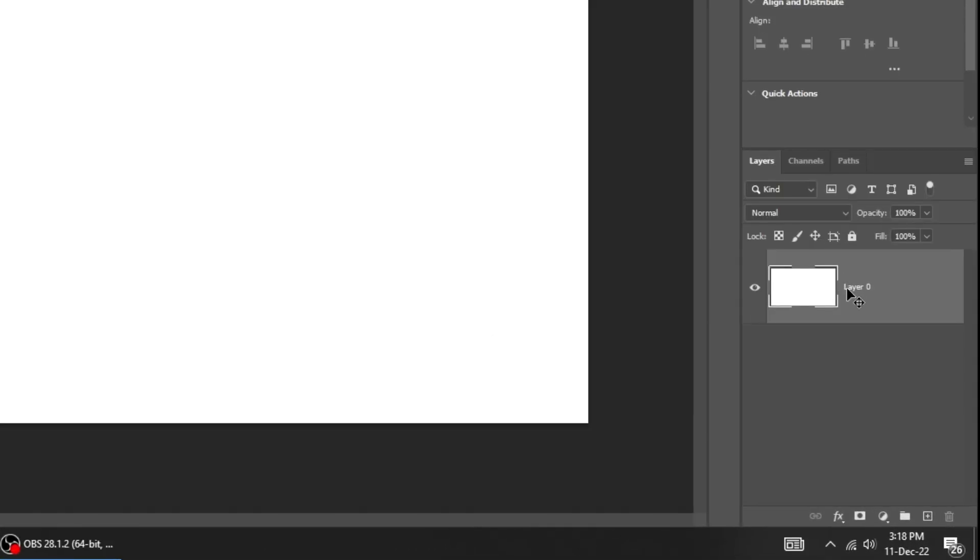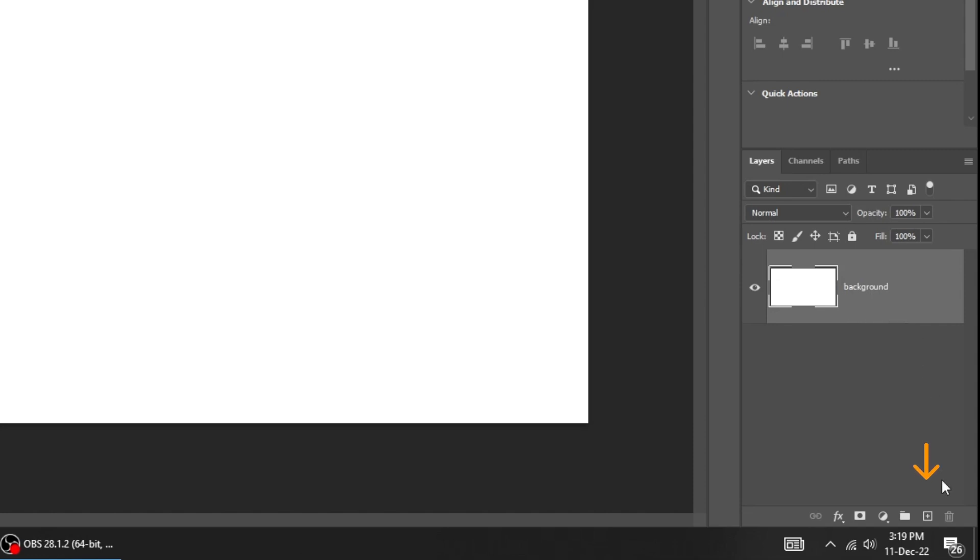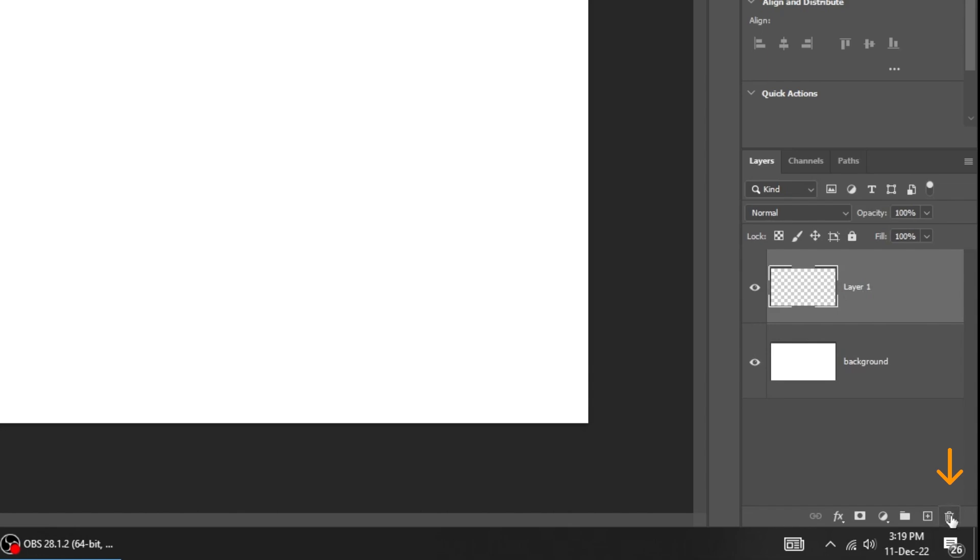To rename the layer, double click on the name and rename it as you like. To create a new layer, click on this icon here. Click on the trash icon to delete a layer.